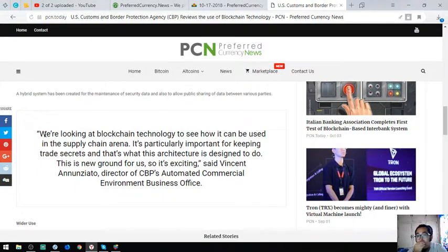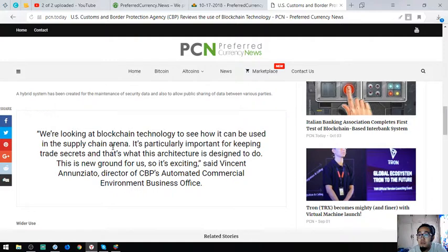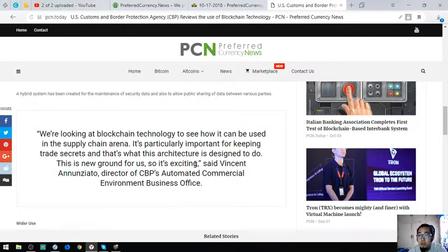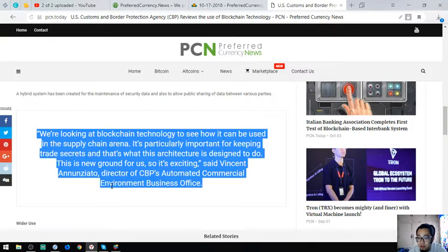We're looking at blockchain technology to see how it can be used in the supply chain arena. It's particularly important for keeping trade secrets, and that's what this architecture is designed to do. This is a new grant for us, so it's exciting, said Vincent Andonuziato, director of CBP's commercial environment business office.